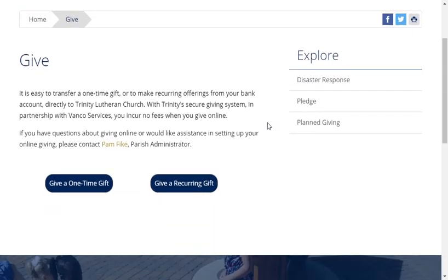The Streamlined Giving page allows the option for a one-time gift or a recurring gift. If you have questions about online giving or would like assistance in setting up your account, please contact Parish Administrator Pam Fike.